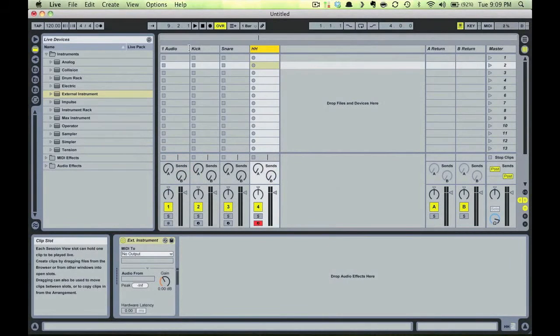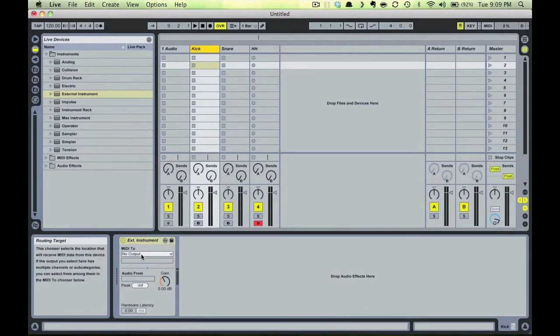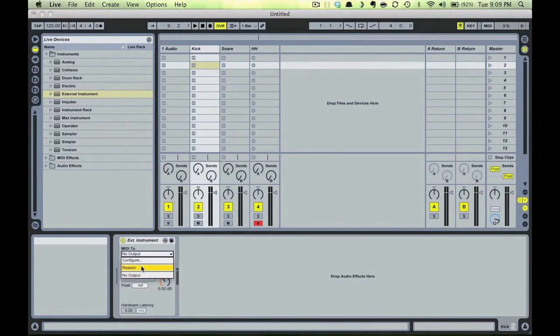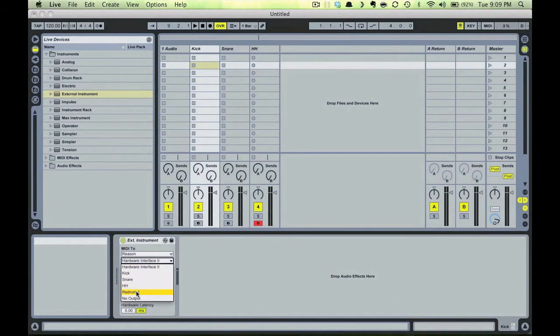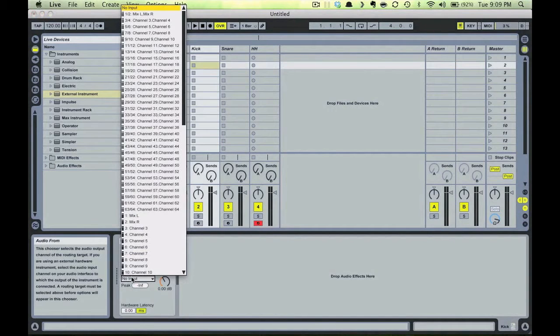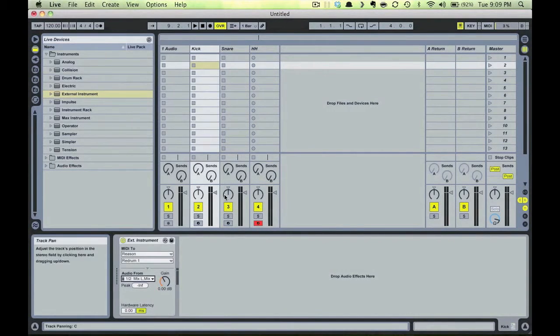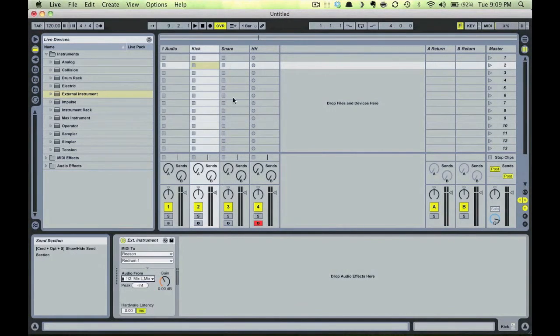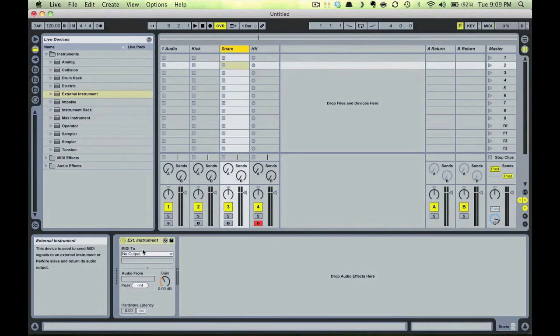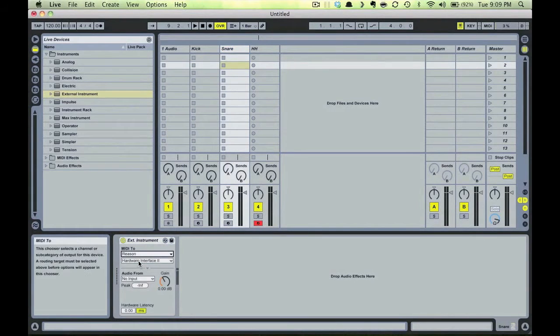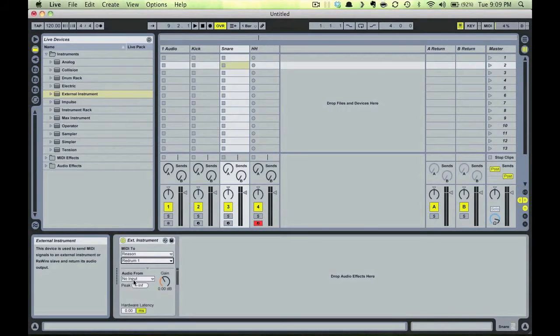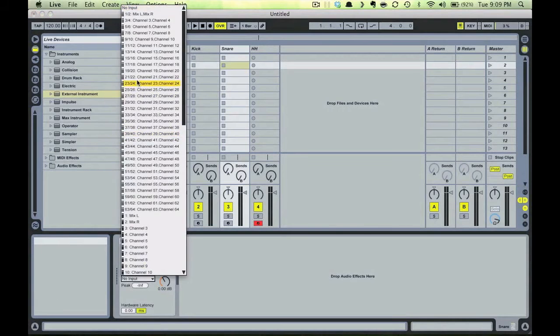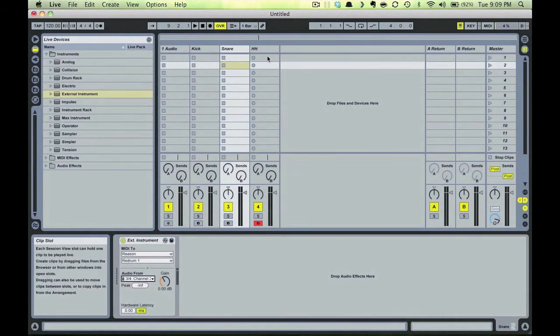Now for the settings of the external instruments in Ableton. Every one of these devices will be set as MIDI out to Reason and then to Red Drum in the next dropdown, but the audio will be different on each one. The kick will come from one-two, the snare will come from three-four, and the hi-hat will come from five-six, because those are the channels on the hardware interface in Reason that the mixers are going to respectively.